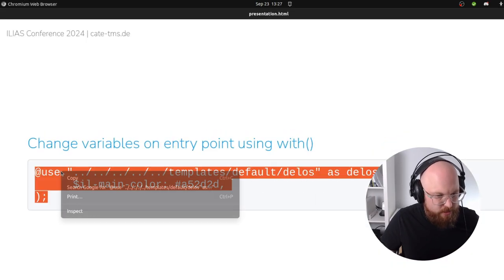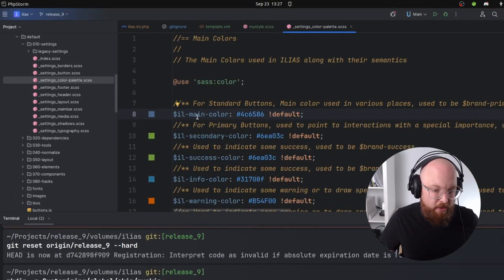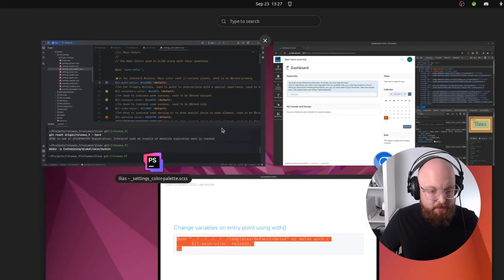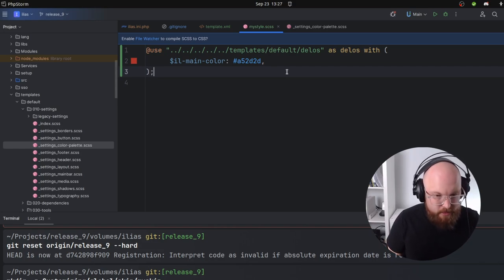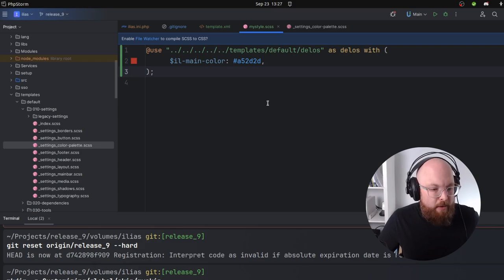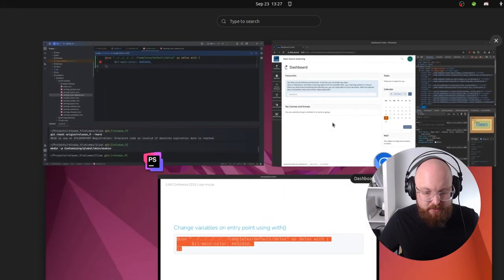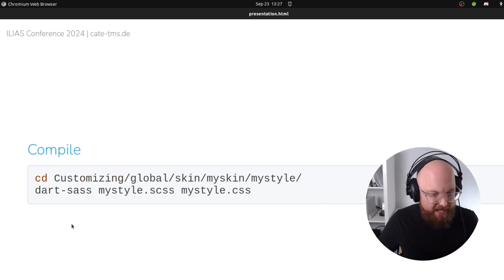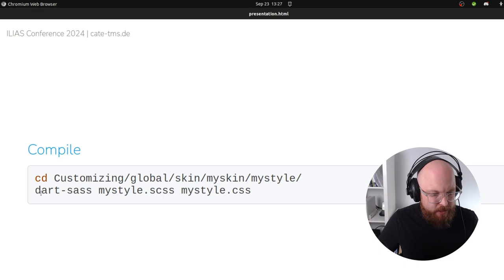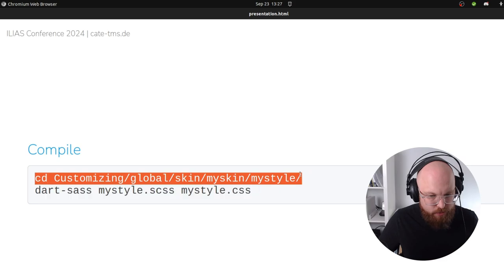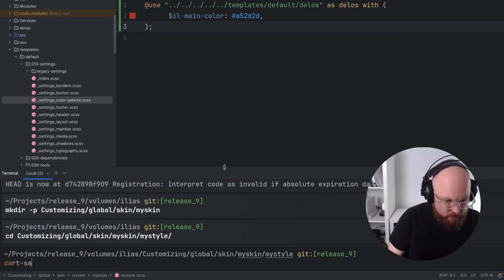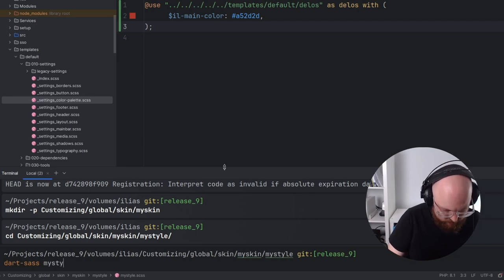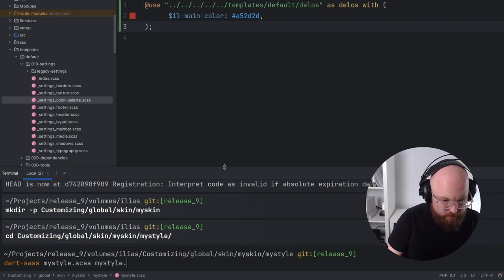Let's copy the main color variable and change it — that's the great thing about this variable, it changes a bunch of colors in many, many places. So far, we haven't created anything the browser can actually read; we have only created our SCSS file. The browser needs CSS to display the skin. So next we need to compile the SCSS file to become CSS, and we're using Dart Sass to do that. I'm going to navigate into that location in my terminal and tell Dart Sass to find my style.scss and turn it into my style.css.